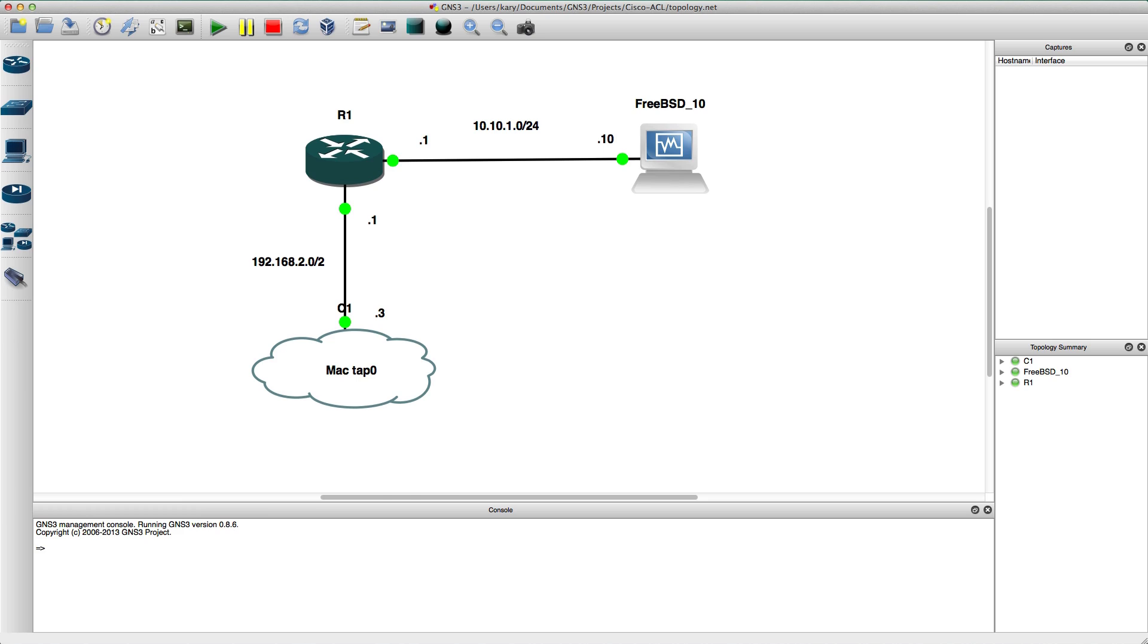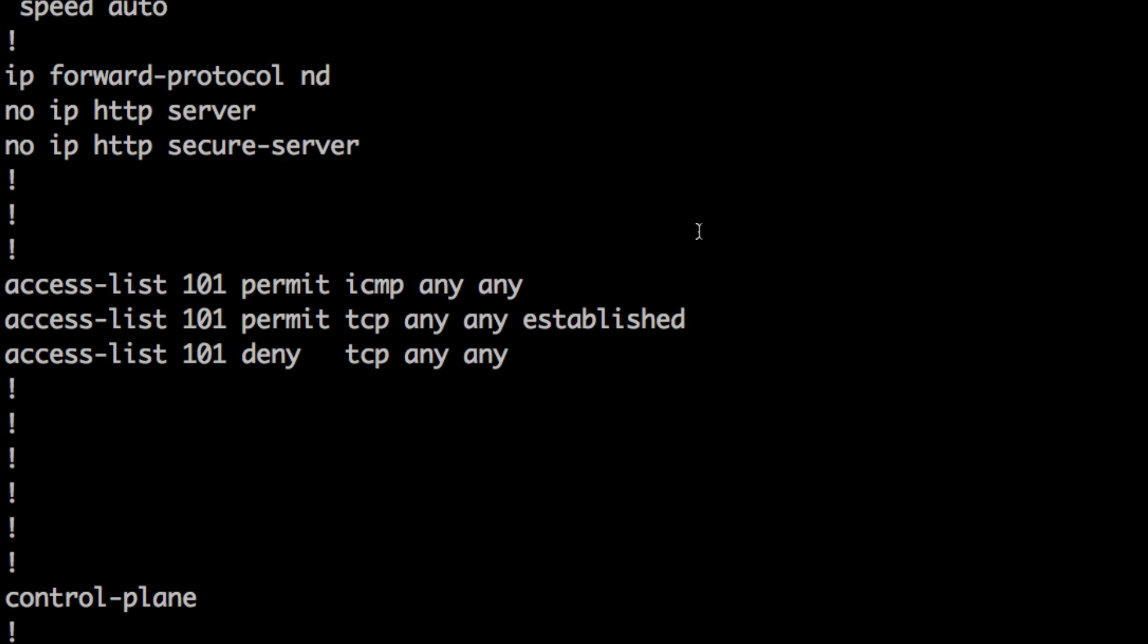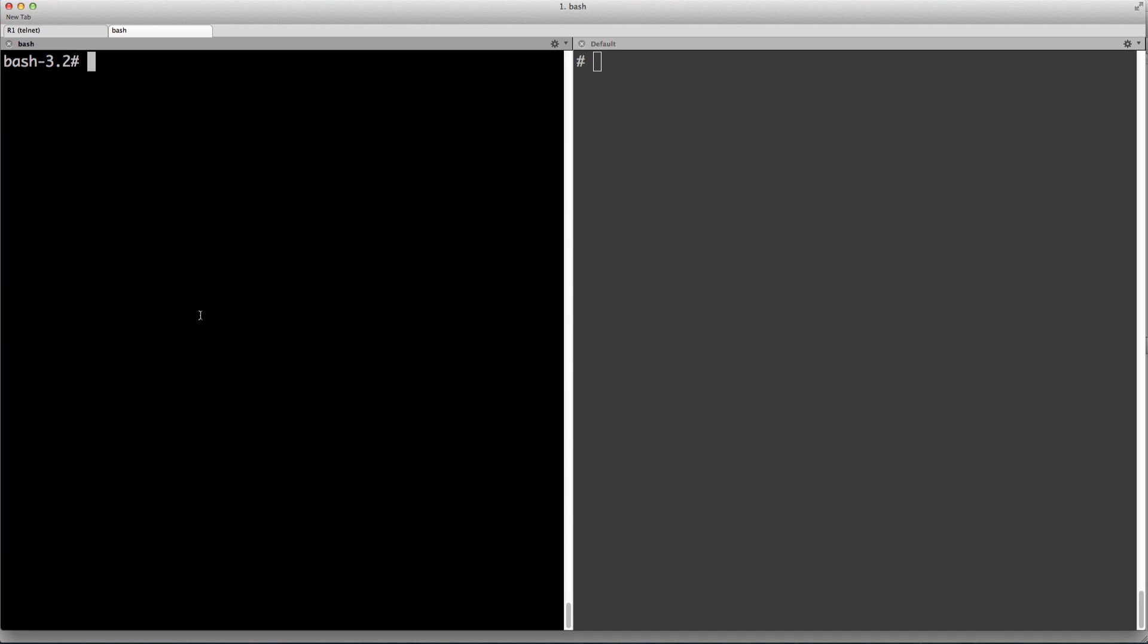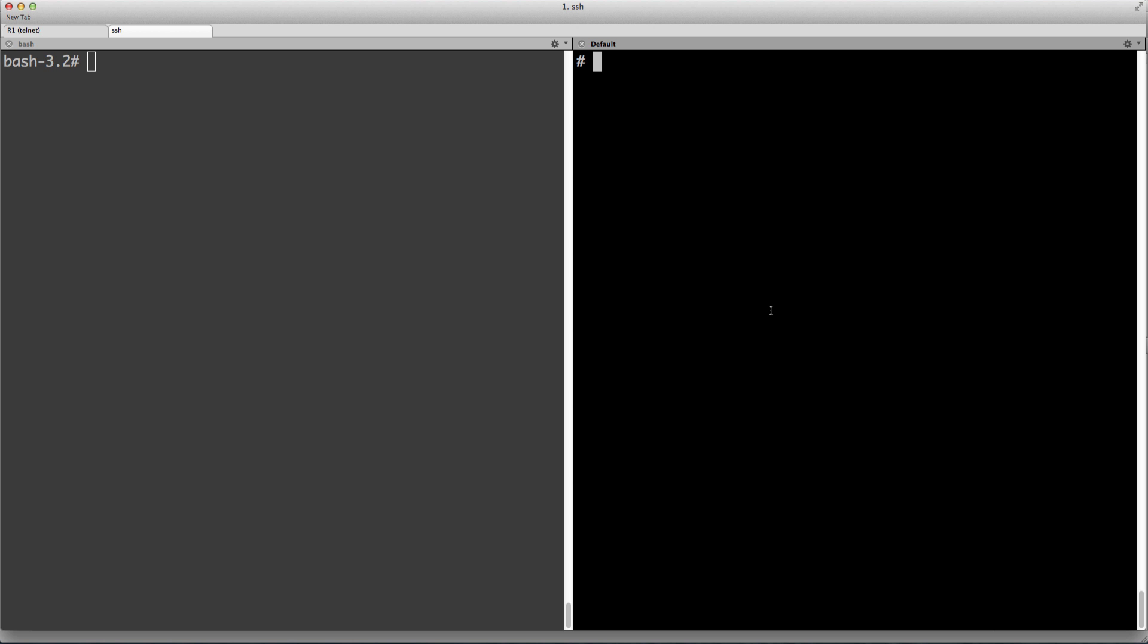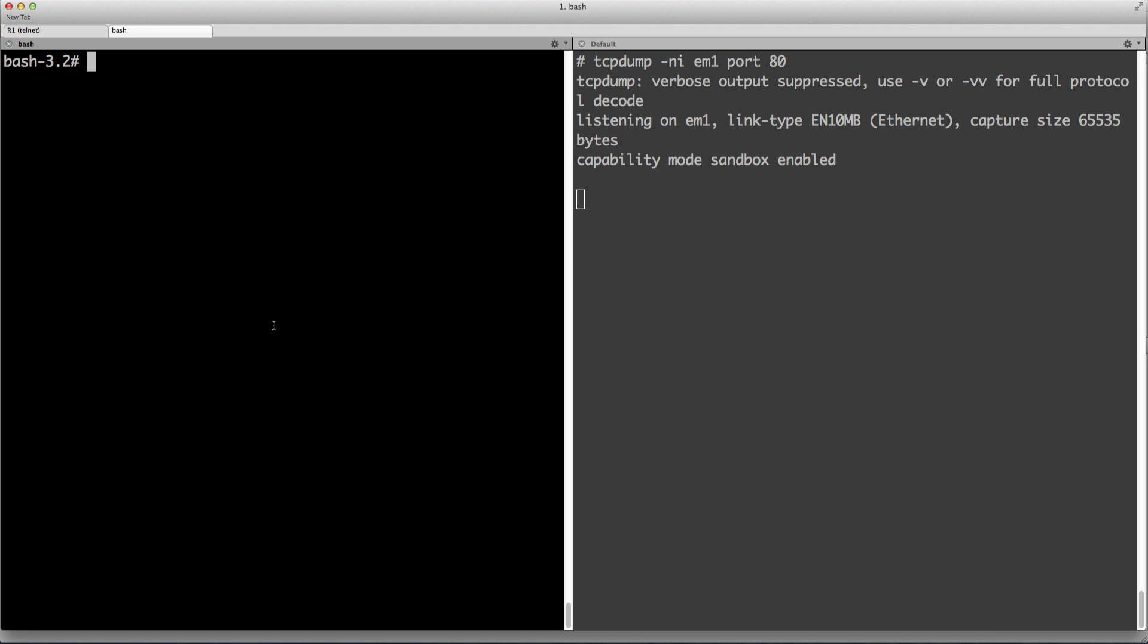If you recall the access list for the router, we allow ICMP, we allow TCP established which we have talked about, and deny TCP anything else. So here on the left I've got my Mac, a shell on my Mac, shell on the FreeBSD. Over here we're going to do a TCP dump for port 80. Over here I'm going to use HPing. I'm going to set the SYN flag. I'm going to send it to port 80 to the IP address of the BSD machine.